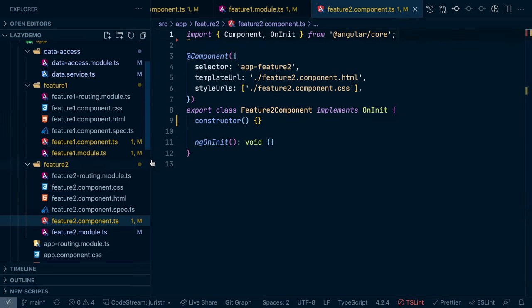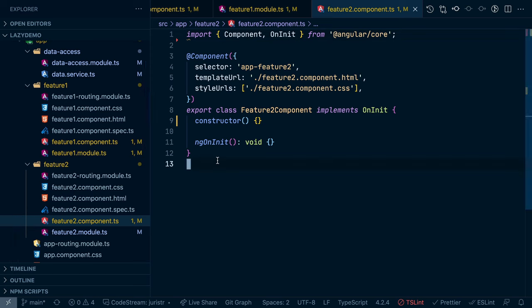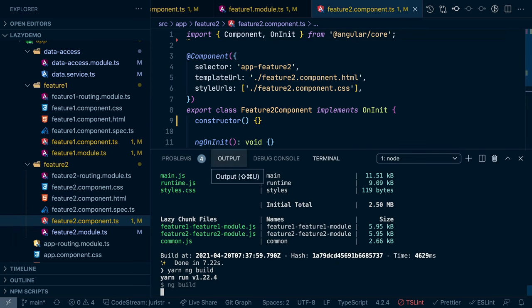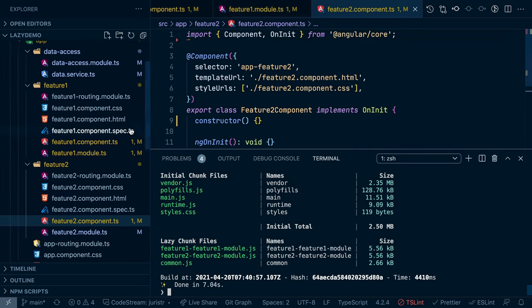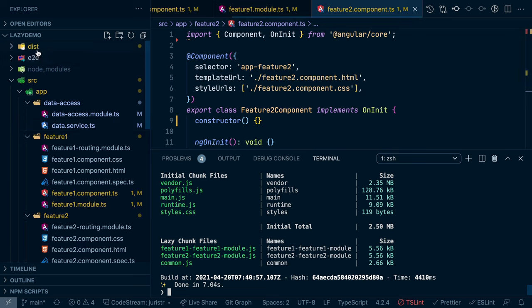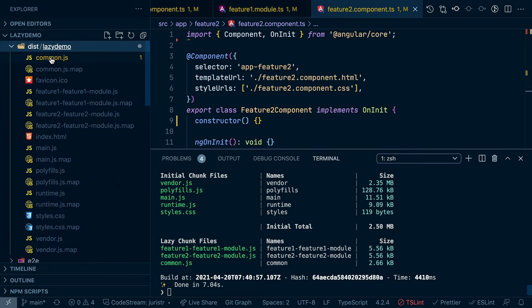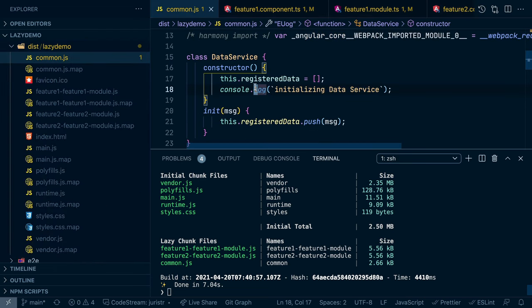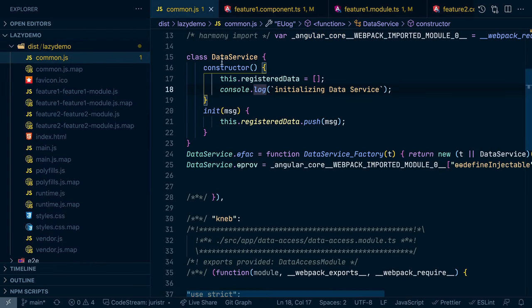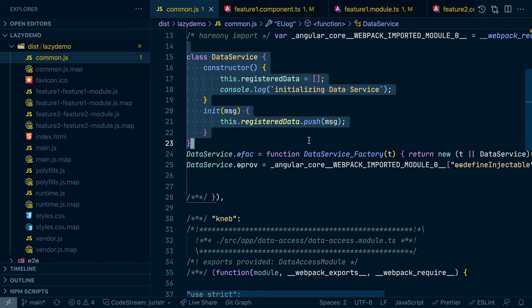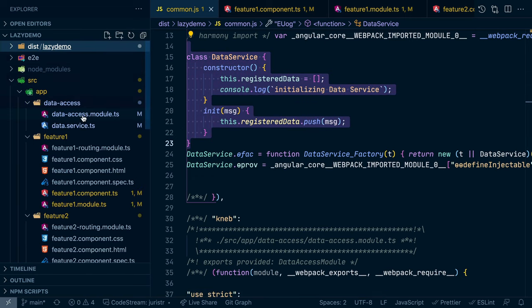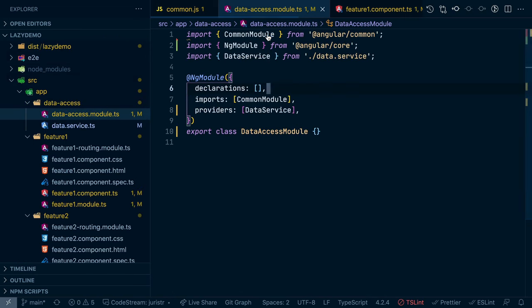And that way we get rid of the data service users. So in general, we don't use data service now anymore. Let's again recompile. So if we go up here again in the common chunk, what you will see is we'll still see the data service in here, although technically that service is not being used by our app. So the only place where we have it is the registration on that data access module.